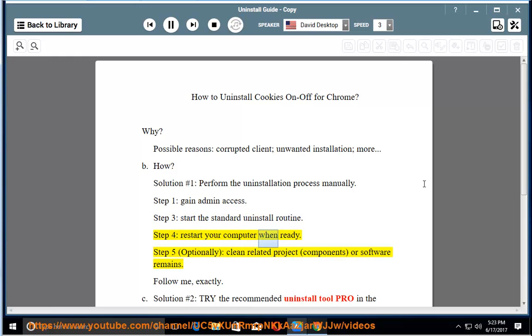Step 4: restart your computer when ready. Step 5 (Optional): clean related project components or software remains.